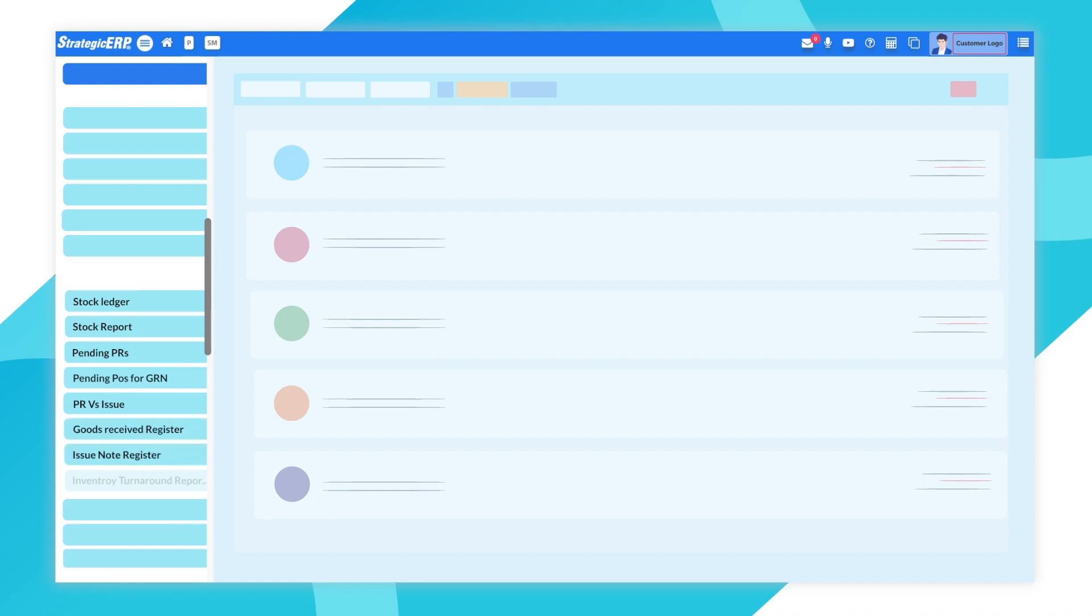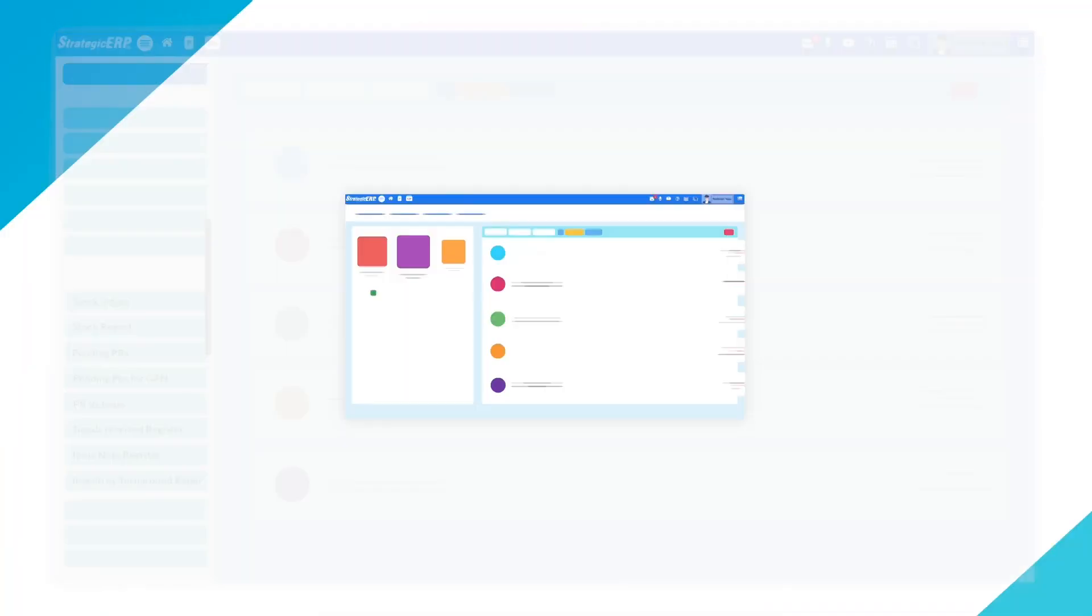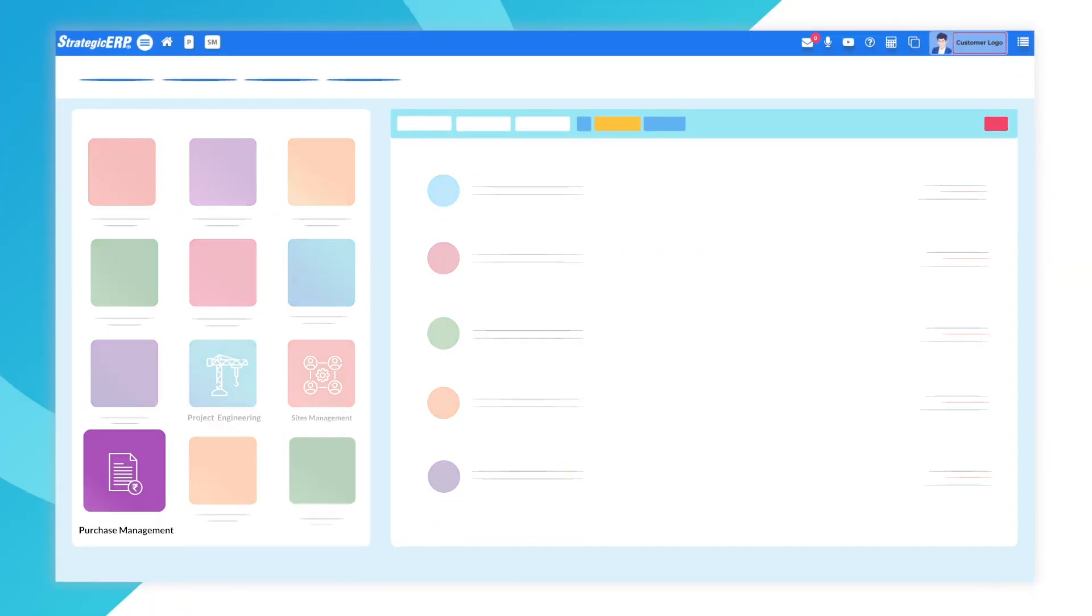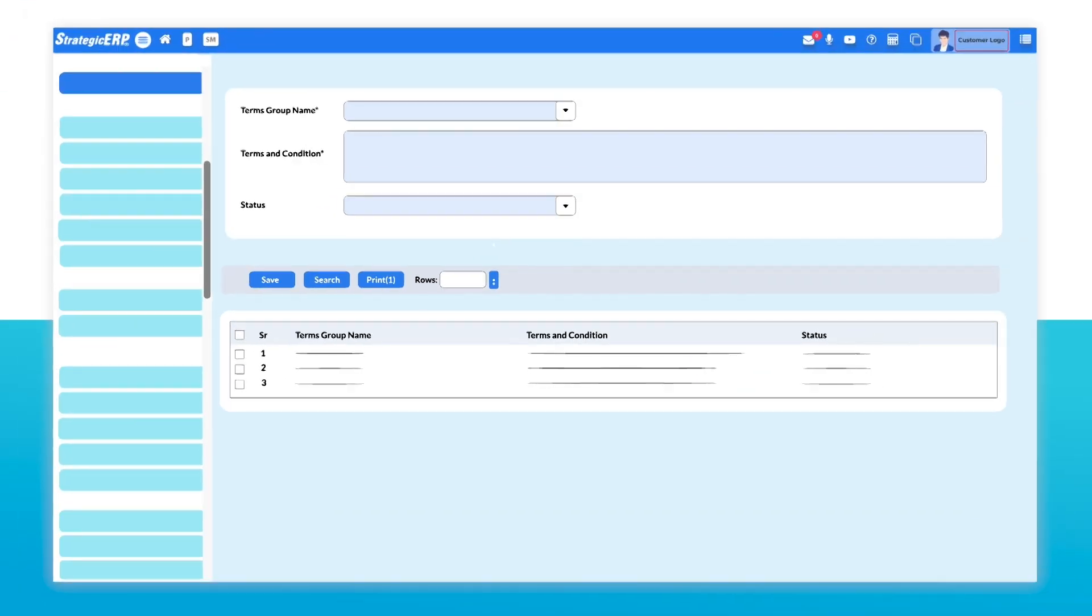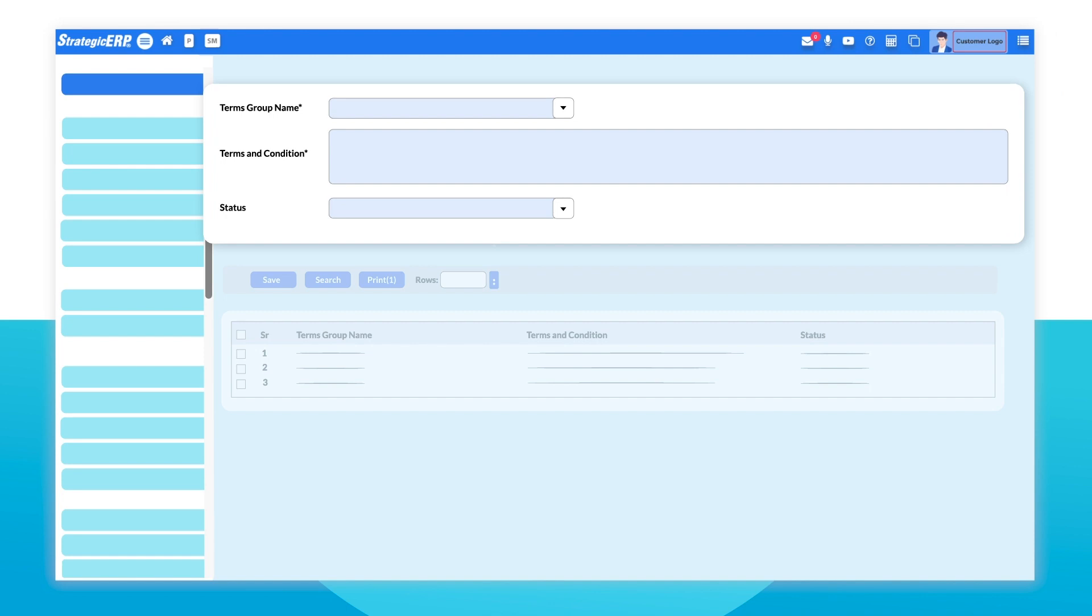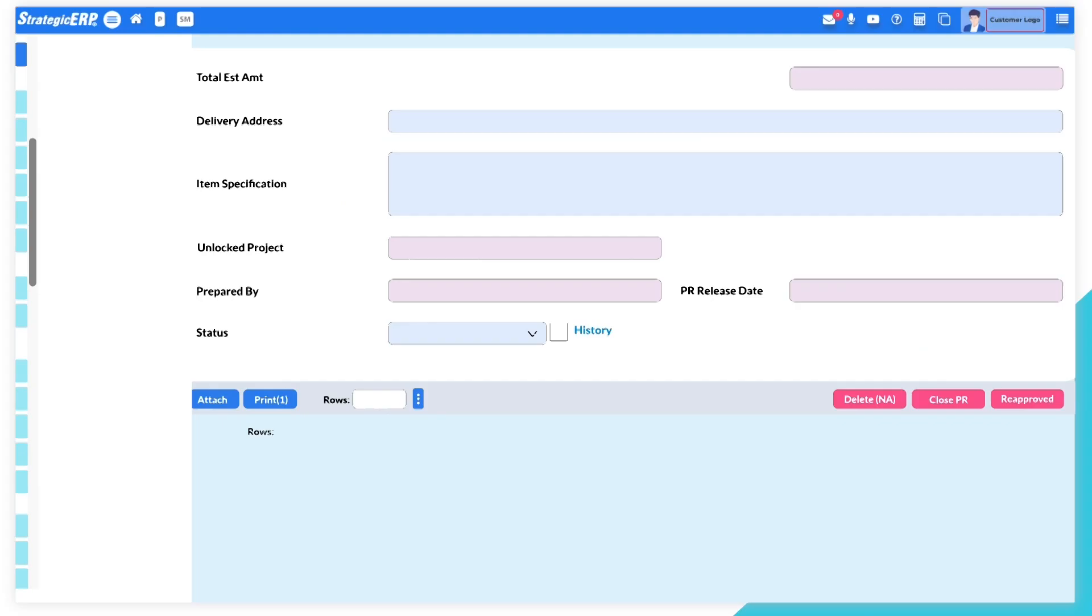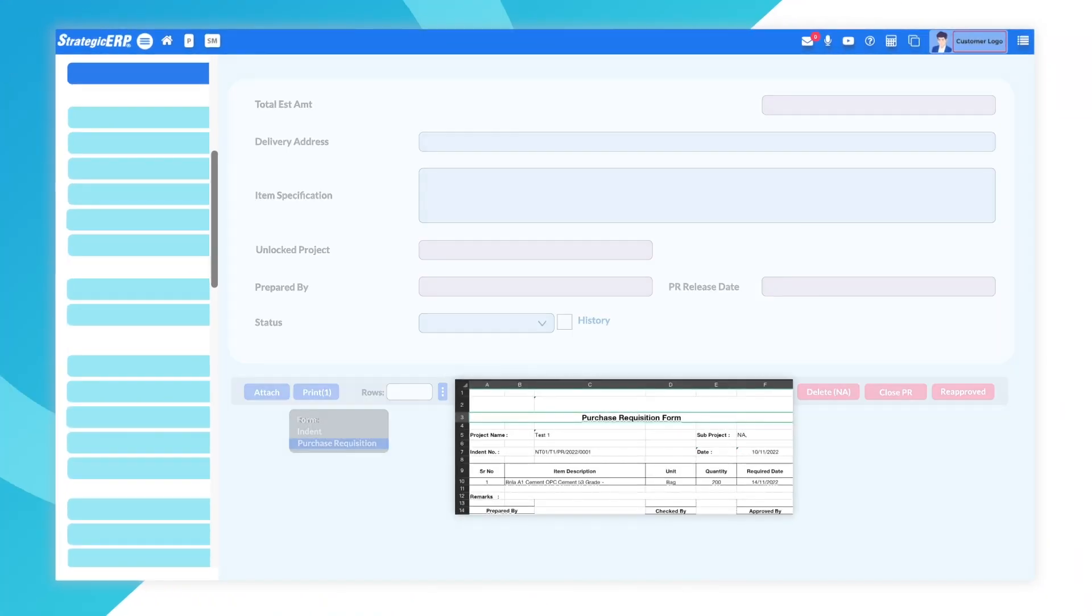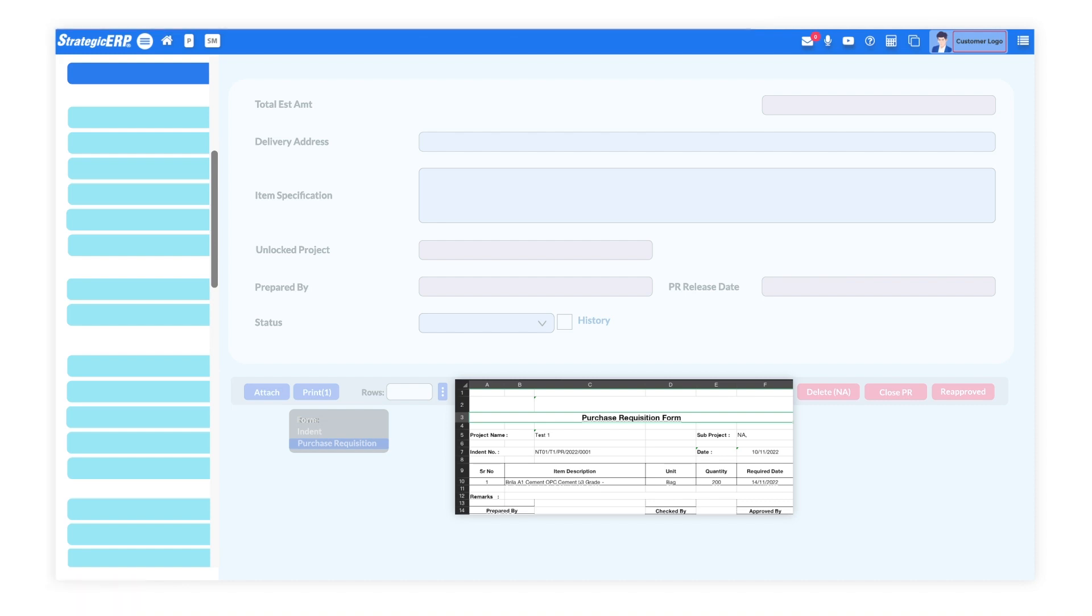The Purchase Management module allows you to set terms and conditions for purchase, generate instant purchase requisitions, orders and bills to send to vendors.